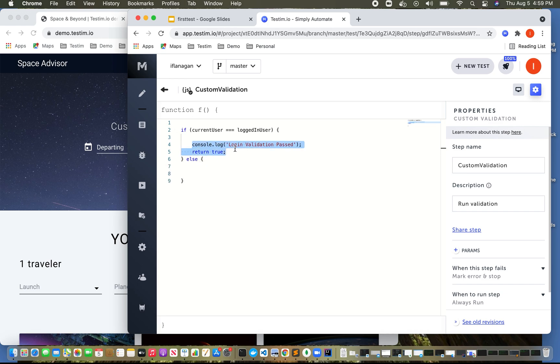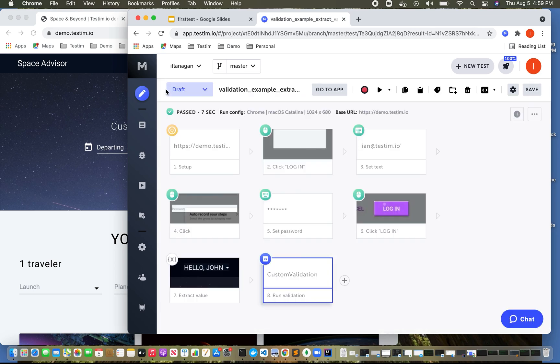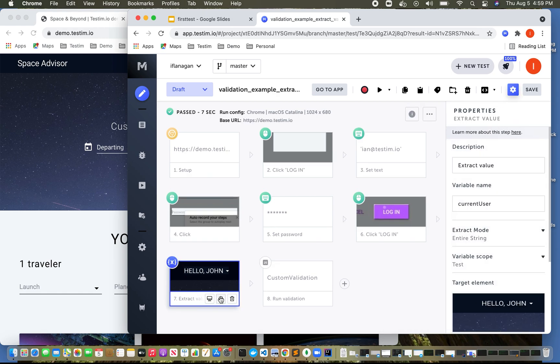And I'm going to do this because I don't like typing that much and we'll do false. And the one final thing I wanted to check was we extracted the value current user.